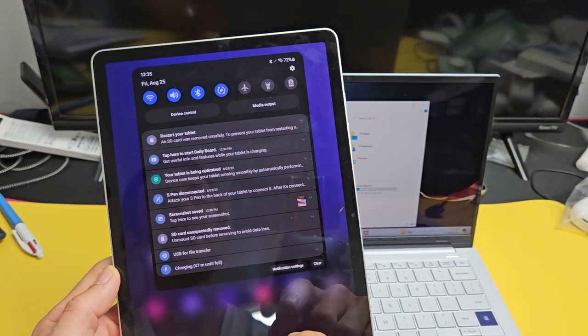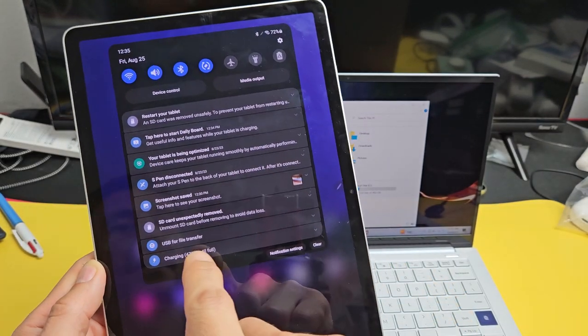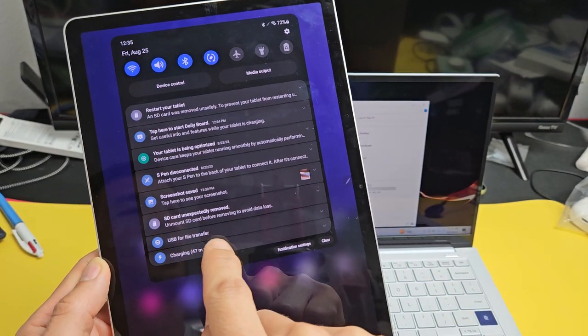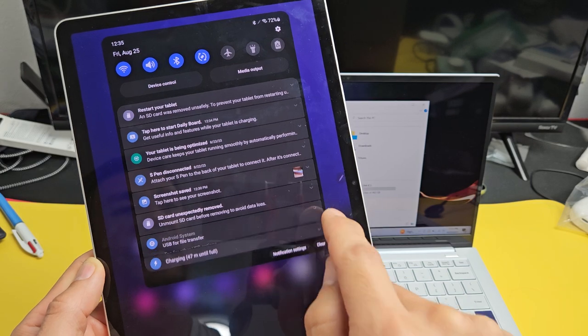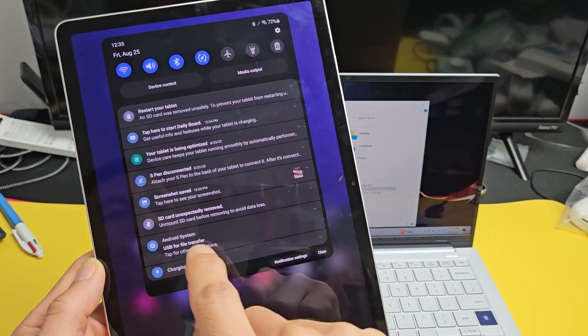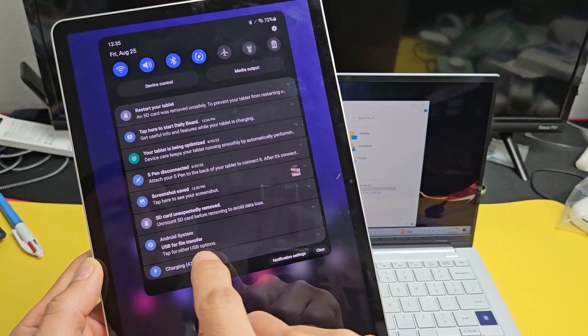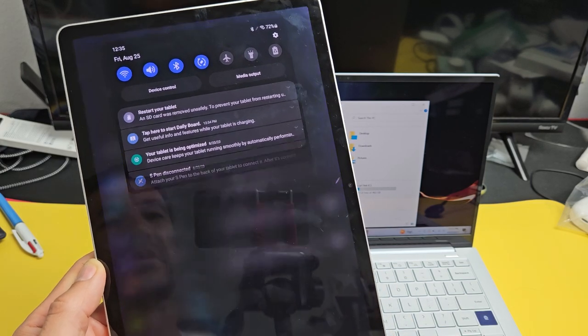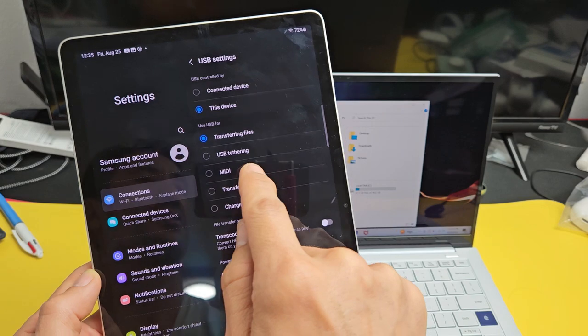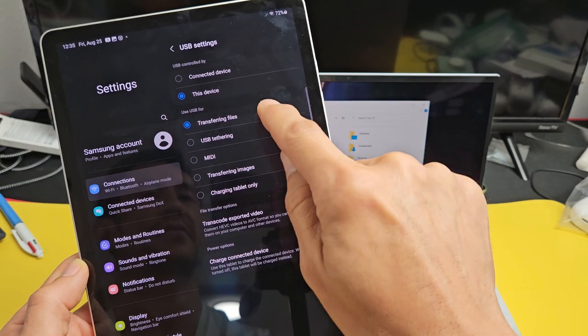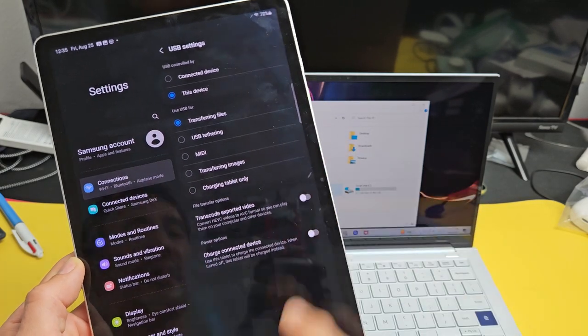Slide down. And then where you see USB file transfer, tap on that down arrow right there and then tap for other USB options. Tap on that and just make sure that it's on transferring files.